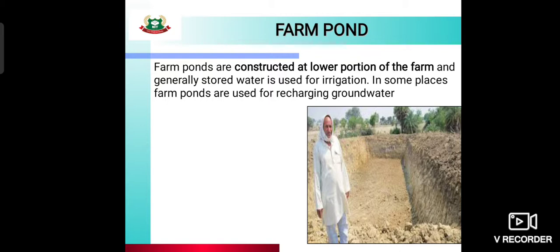In some places, farm ponds are used for recharging groundwater. The groundwater is held and water is put into the open ground base, which is the groundwater table, also called an aquifer, which is located inside the ground.